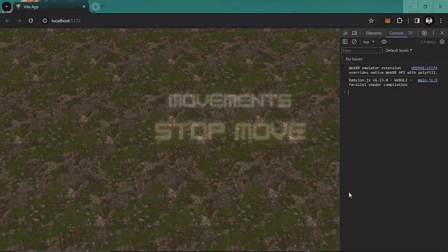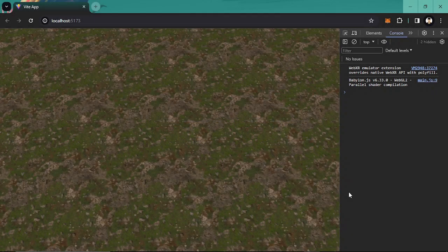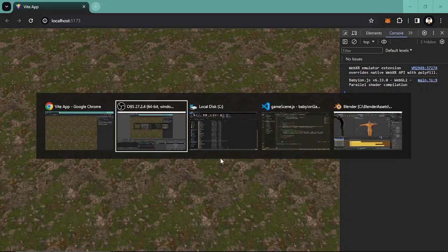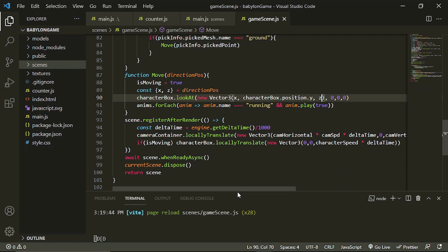Alright guys, welcome back. We are already done with our character movement and now we are going to make it stop when it reaches its destination. There are many ways to do this, but as a beginner we are going to do the obvious and easiest way. Going back to our code.